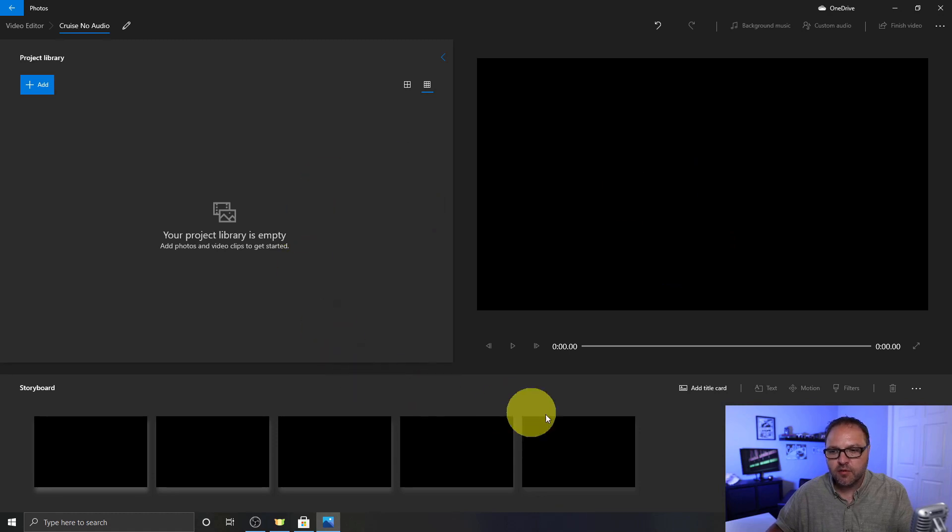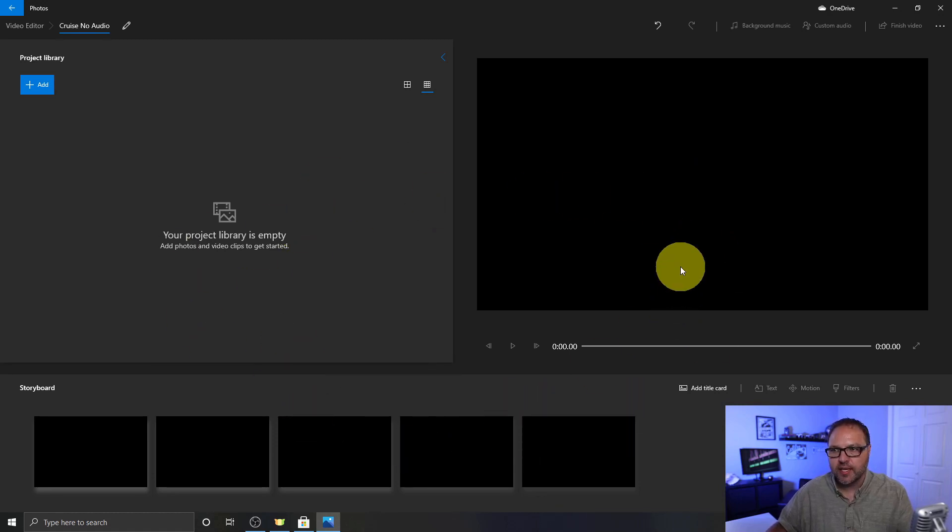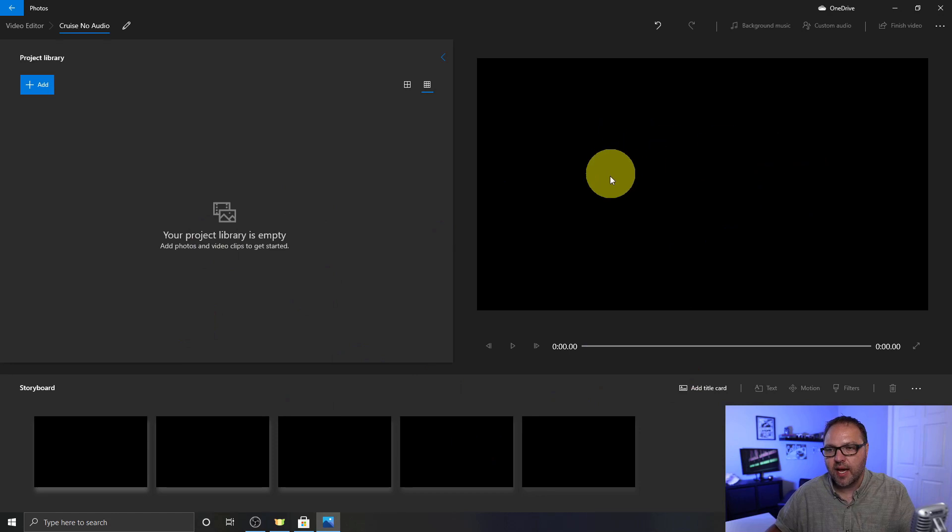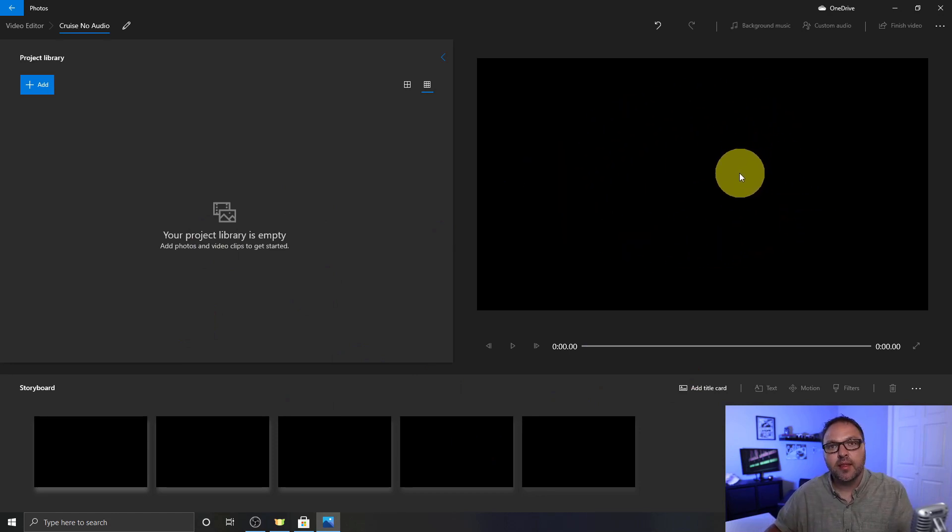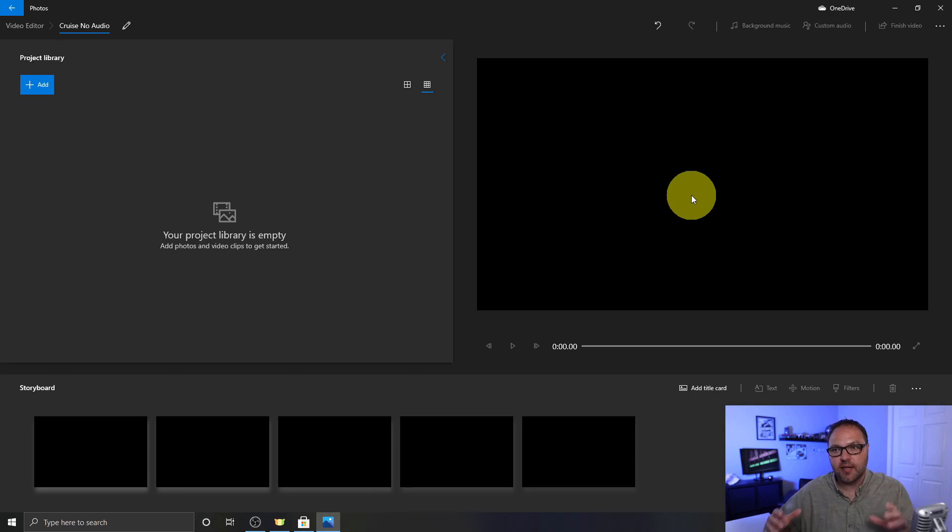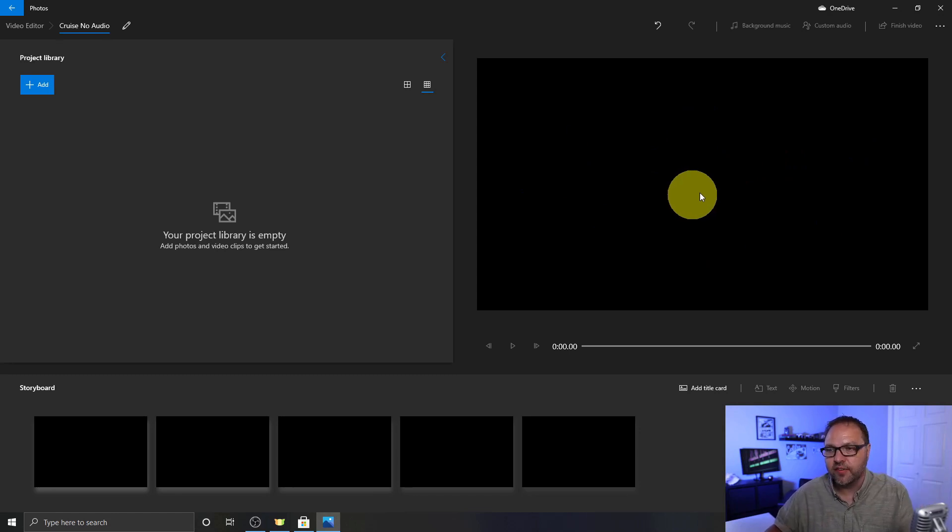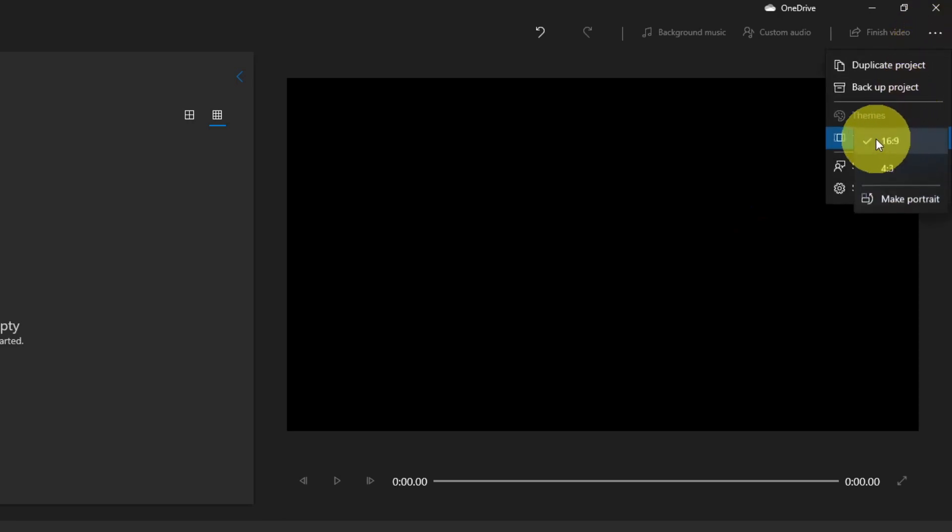The next thing we need to do is select the size of our output video. So you can see that this black area in the top right hand corner is a 16 by 9 ratio, similar to what you'd see on a TV. And if you click on these three dots in the very top right hand corner, you can see it says 16 by 9 landscape.